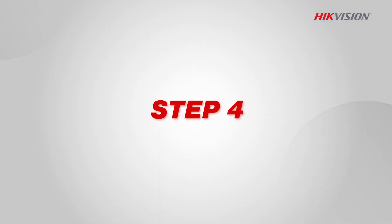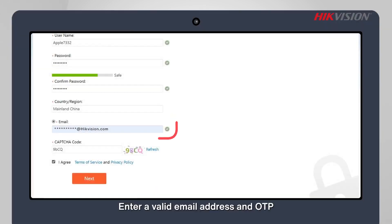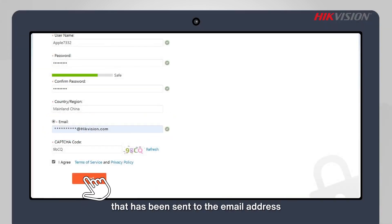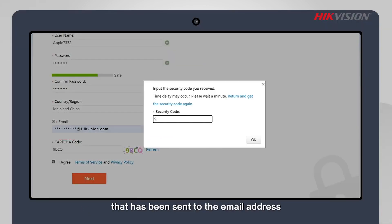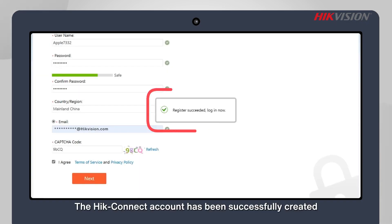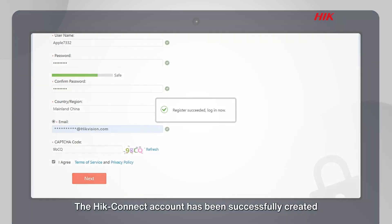Step 4: Enter a valid email address and the OTP that has been sent to the email address. The HikeConnect account has been successfully created.